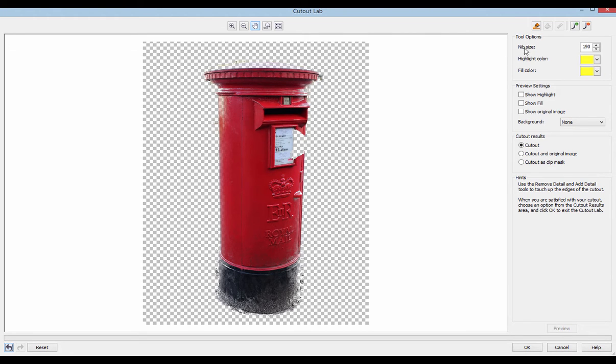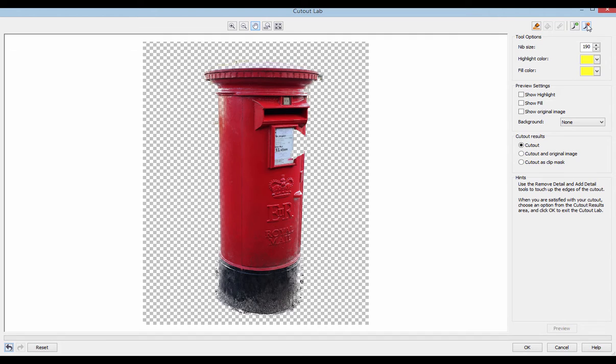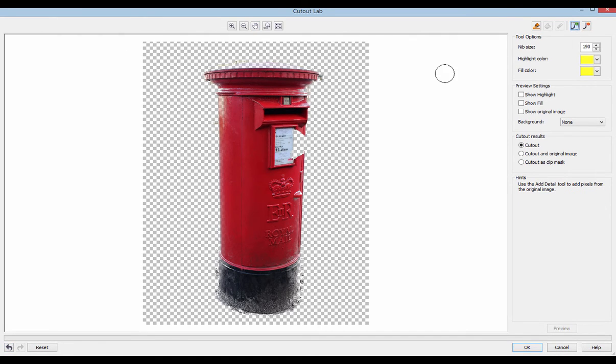So what you need to do is go up here and you see these two buttons have stopped in grey and now in colour. This is add detail tool and remove detail tool. If you click that you'll get a brush.